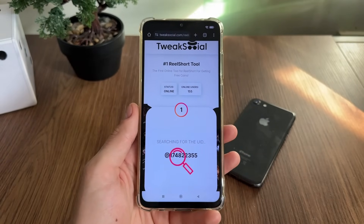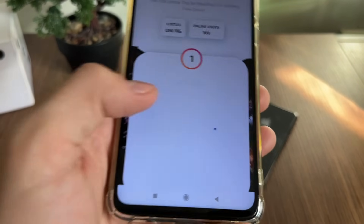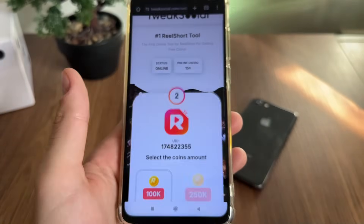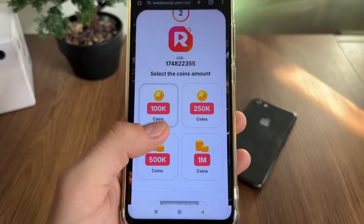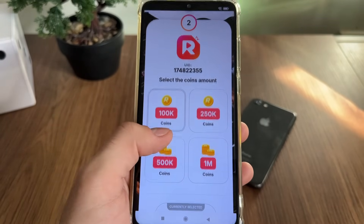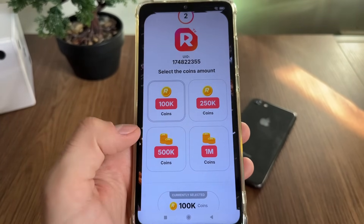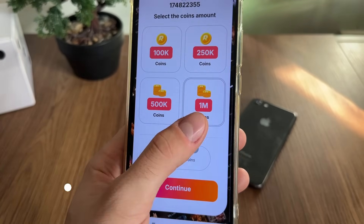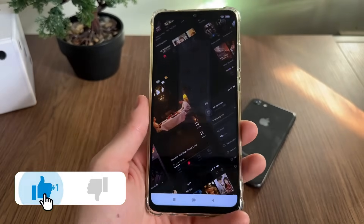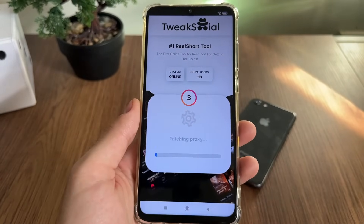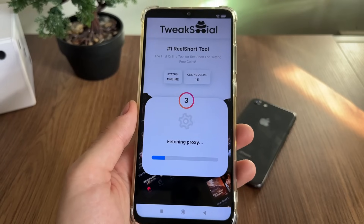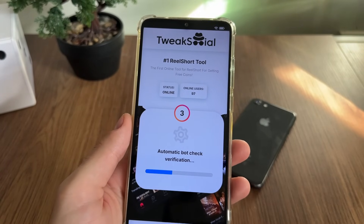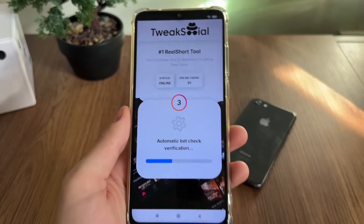Click Continue and let's see what happens after this first step. We need to get the message 'UID Found' — that's really important. Then we get redirected to the second step where we have to select our coins amount. I'll select one million, which is currently the maximum, and click Continue. Make sure to subscribe to my channel to stay updated with this type of tutorial.